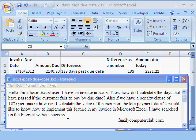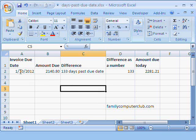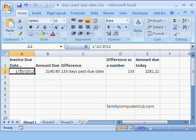Let's see how we can solve this problem. Here we have the invoice due date. This is the amount due.